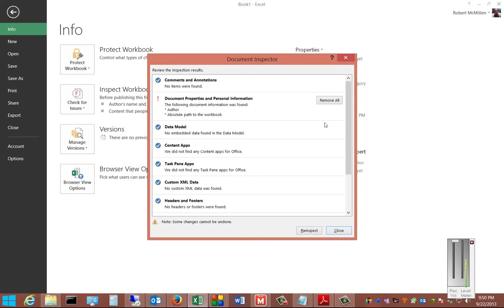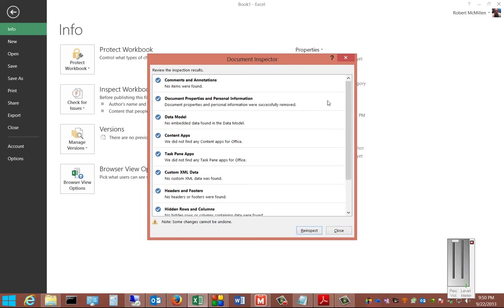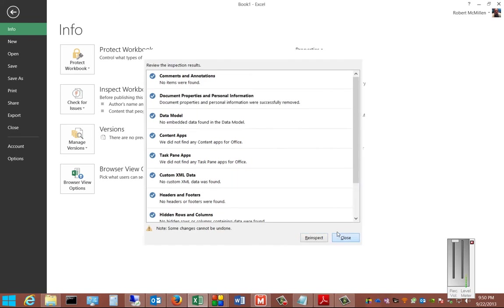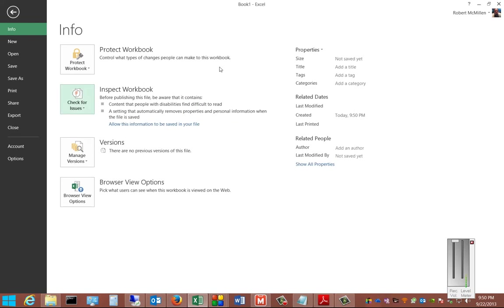If we don't want that to be in there, we can just go ahead and click Remove. And now that information is gone, and we can go ahead and click Close.